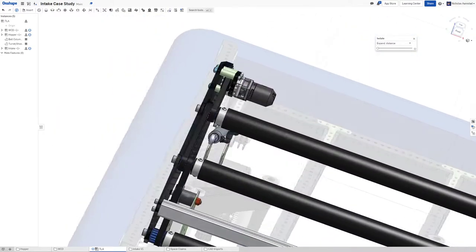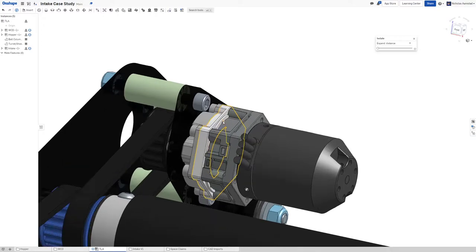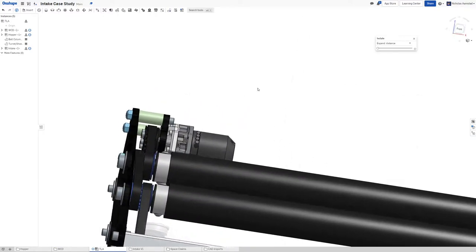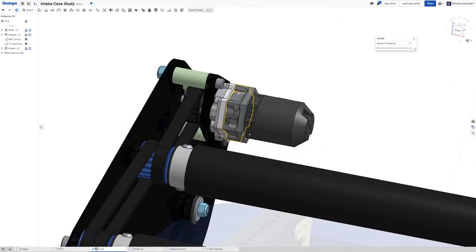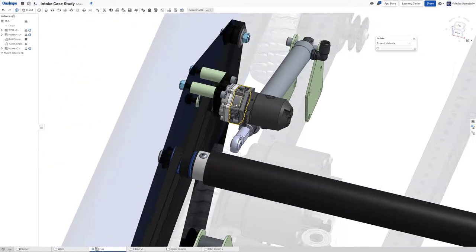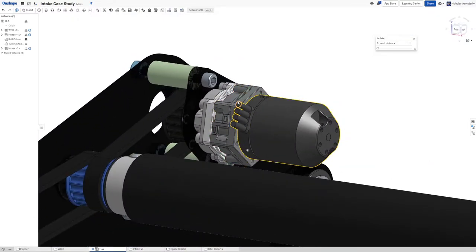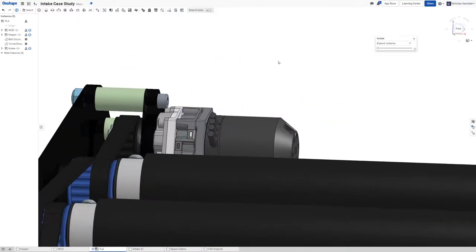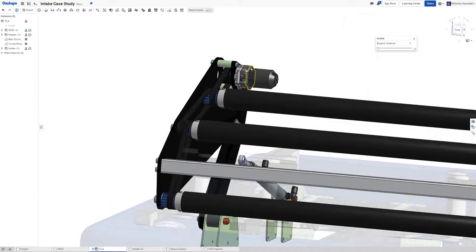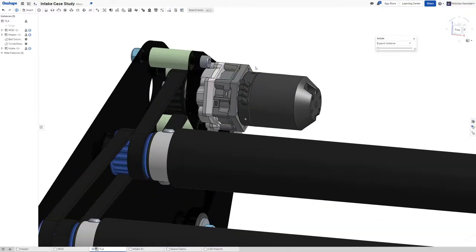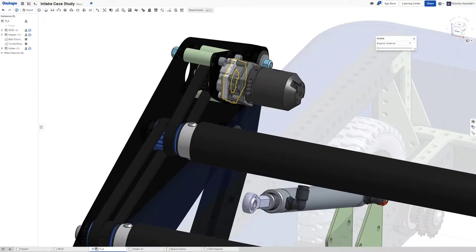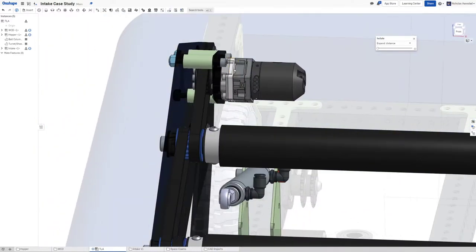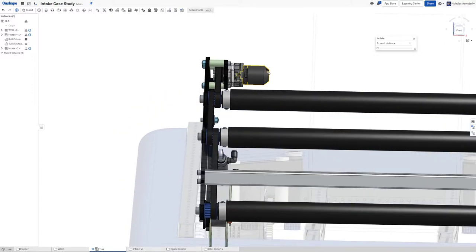One of the things I tried with this that I really like that I've been really liking offseason is using the Neo 550 and Ultraplanetary combination.